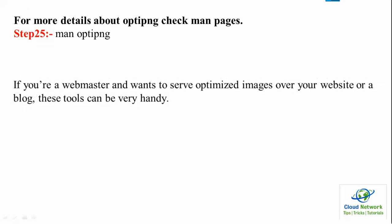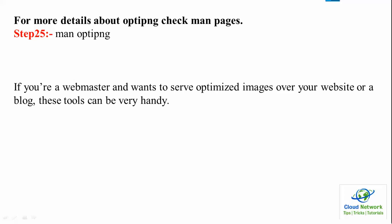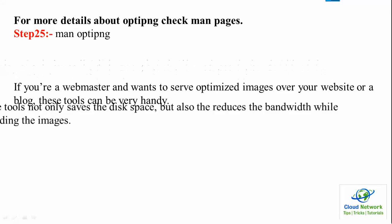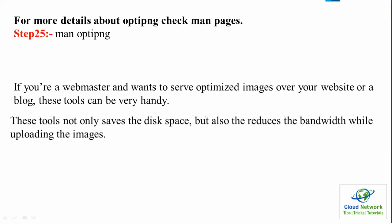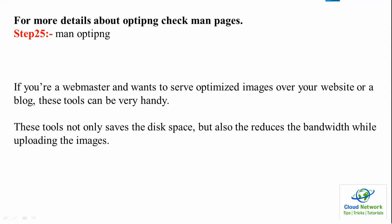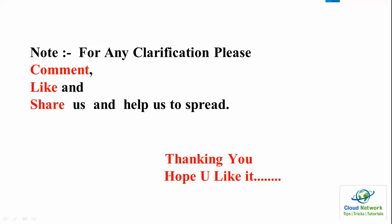If you are a webmaster and want to serve optimized pages over a website or blog, these tools can be very handy. These tools not only save disk space but also reduce bandwidth while uploading images.